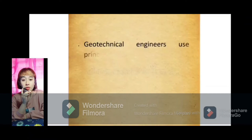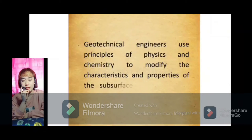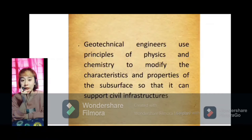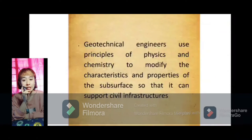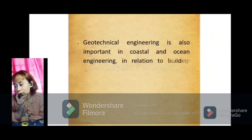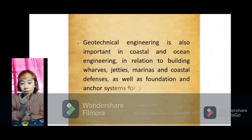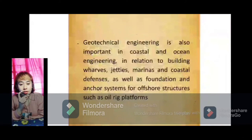Geotechnical engineers also use principles of physics and chemistry to modify the characteristics and properties of the subsurface so that it can support civil infrastructure. Through geotechnical engineering practices and techniques, the ground surface is manipulated and improved to provide long-term support and make it more appropriate for the construction project. Geotechnical engineering is also important in coastal and ocean engineering in relation to building wharfs, jetties, marinas, and coastal defenses, as well as foundation and anchor systems for offshore structures such as oil rig platforms.